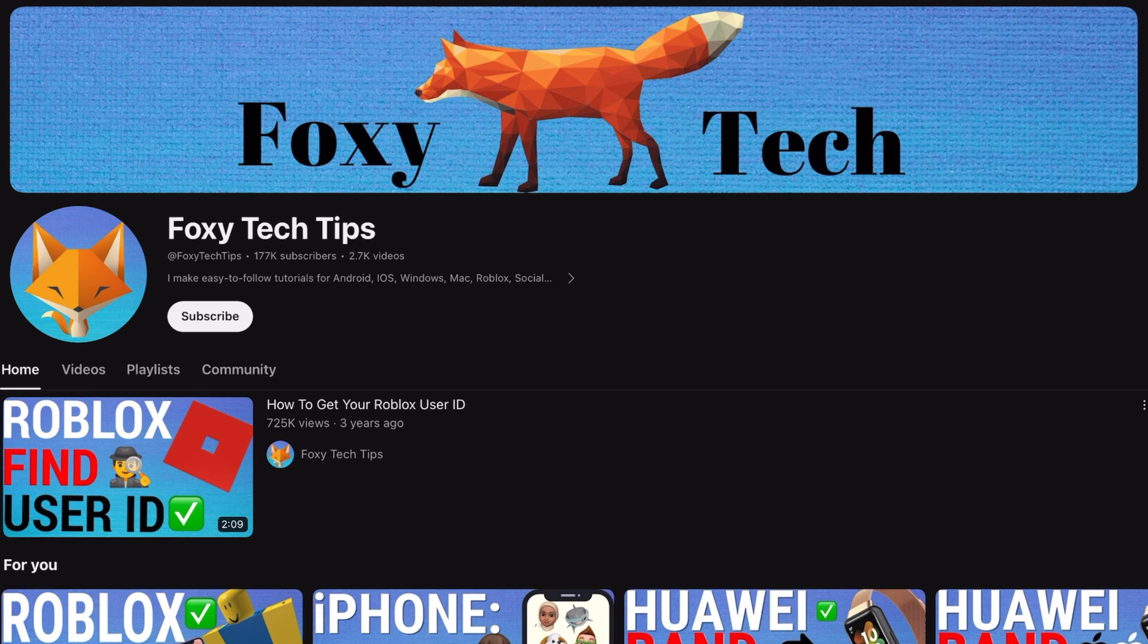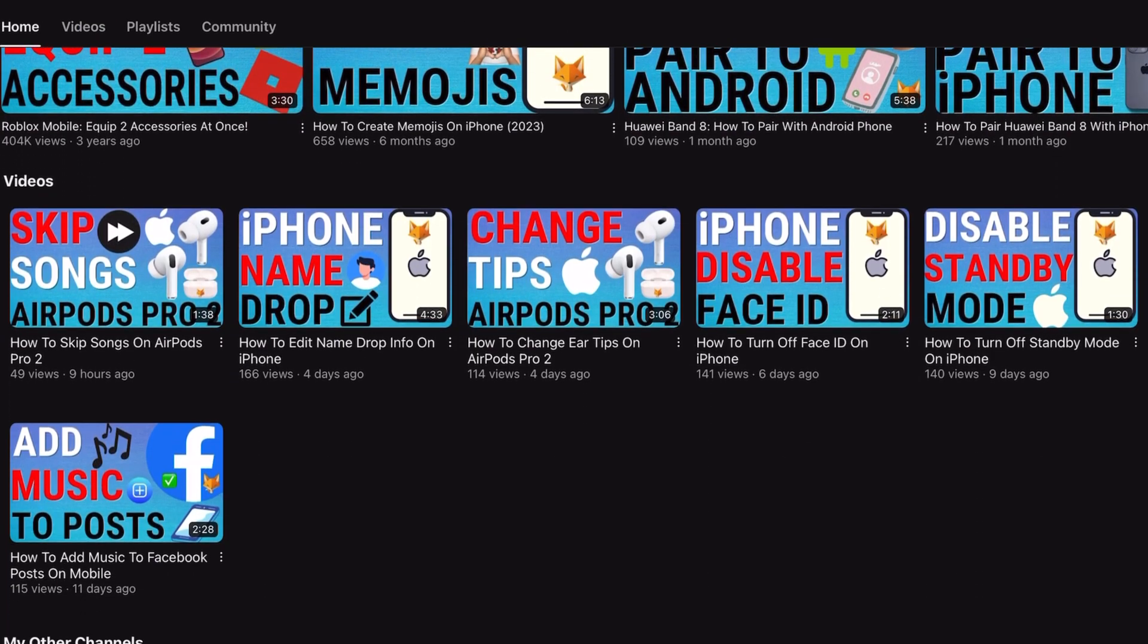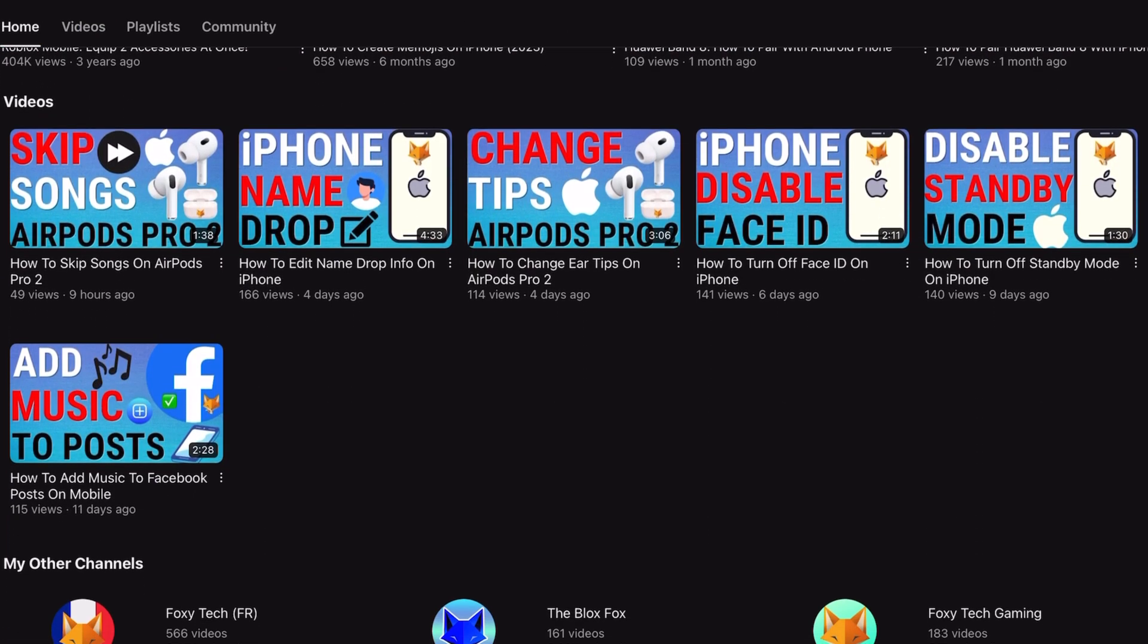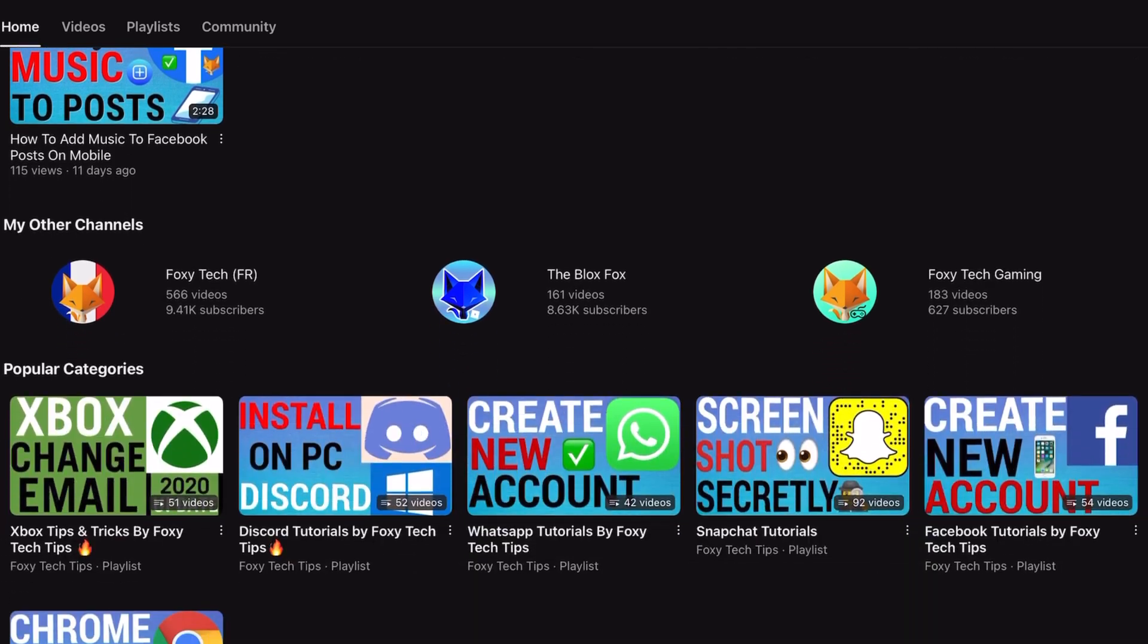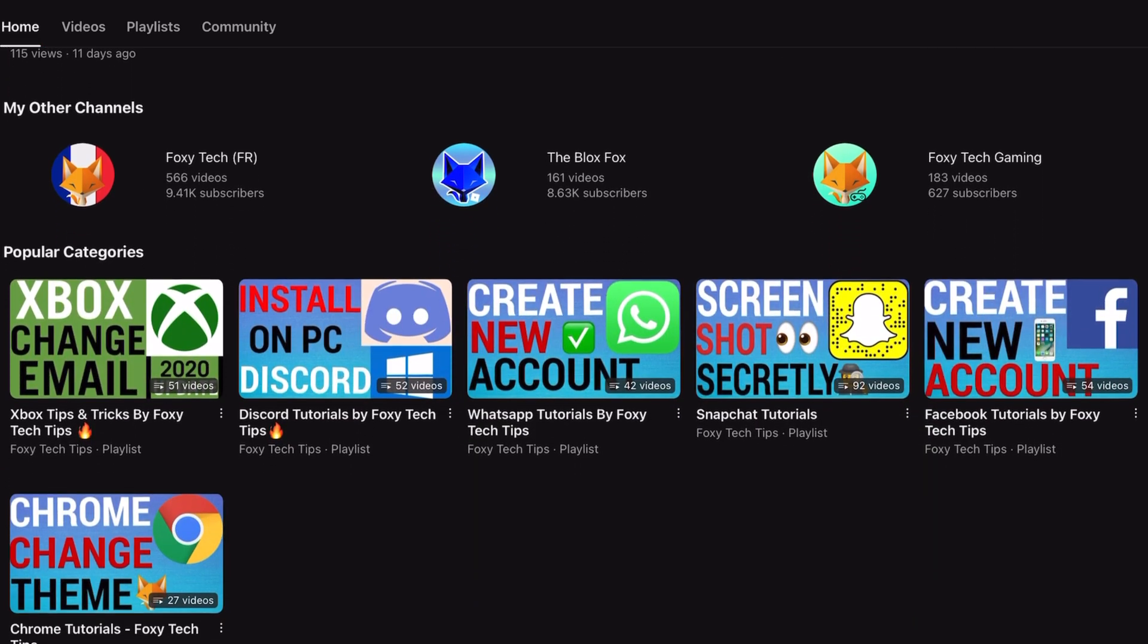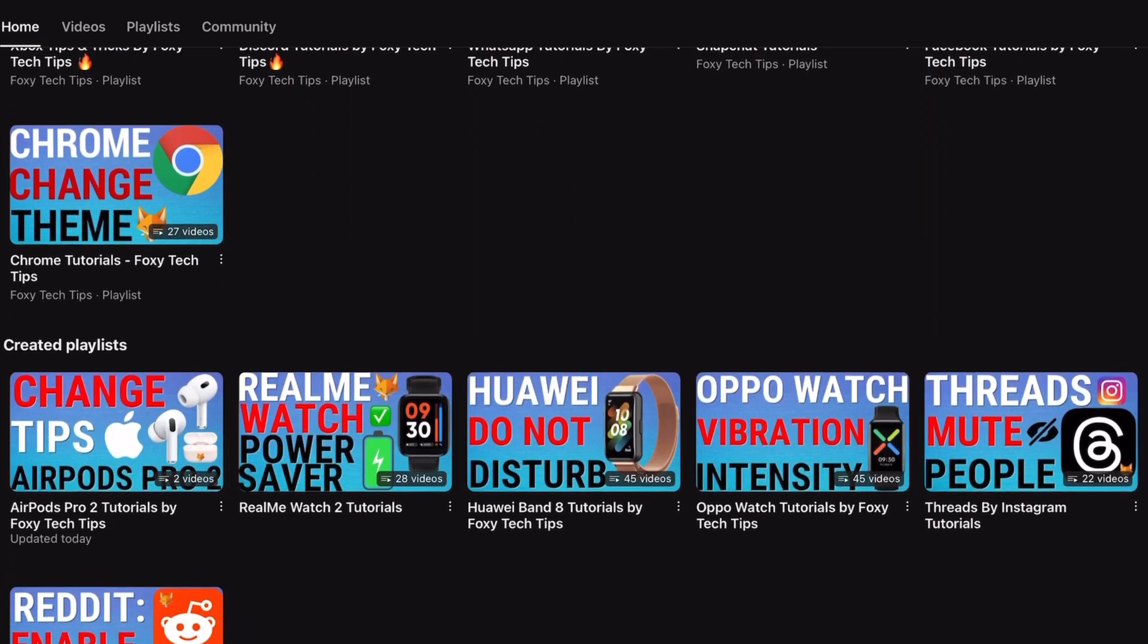And that was the end of this tutorial. Please like the video if you found it helpful and subscribe to Foxy Tech Tips for more Windows 11 tips and tricks.